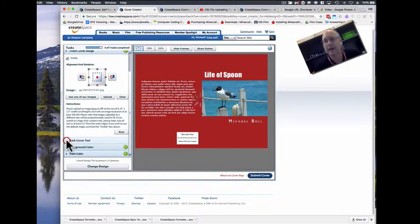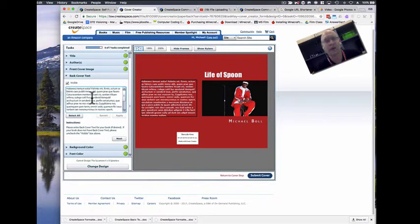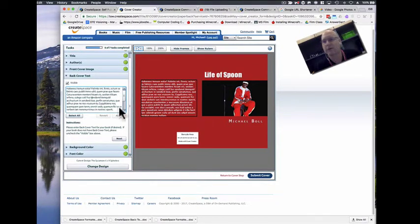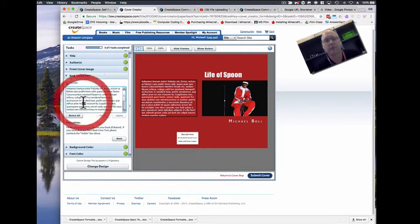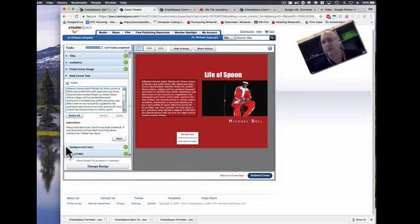This is the back cover text. And this is pretty much usually going to be the About the Author. It's going to talk about who the author is and all those kind of things. And you copy and paste whatever text you have in there. You could also just put the information about the book here. That's really up to you.